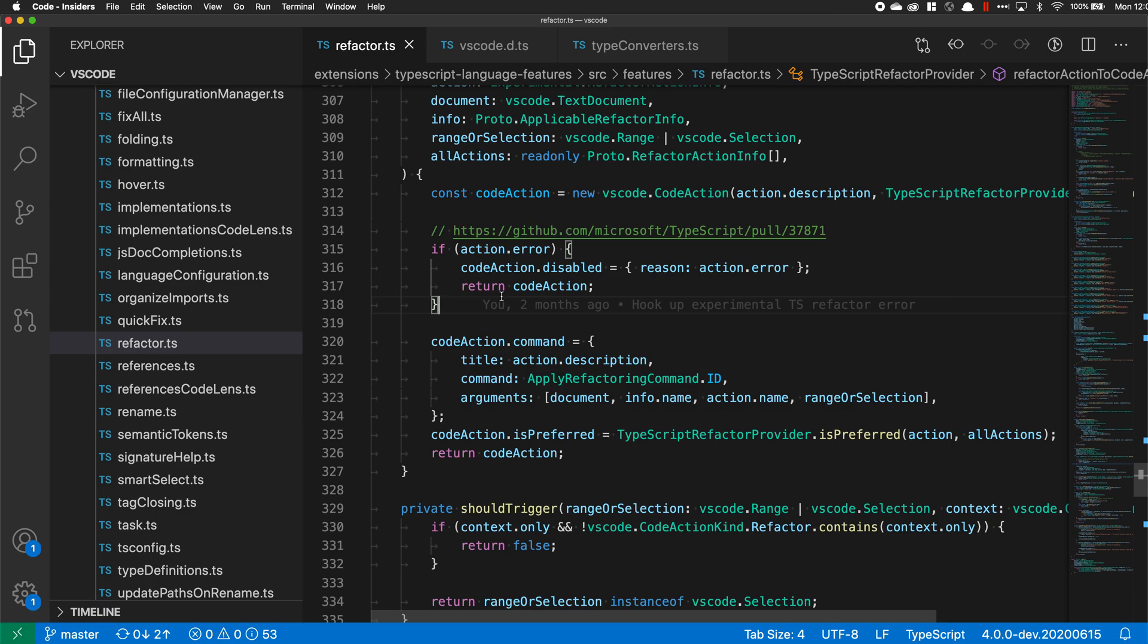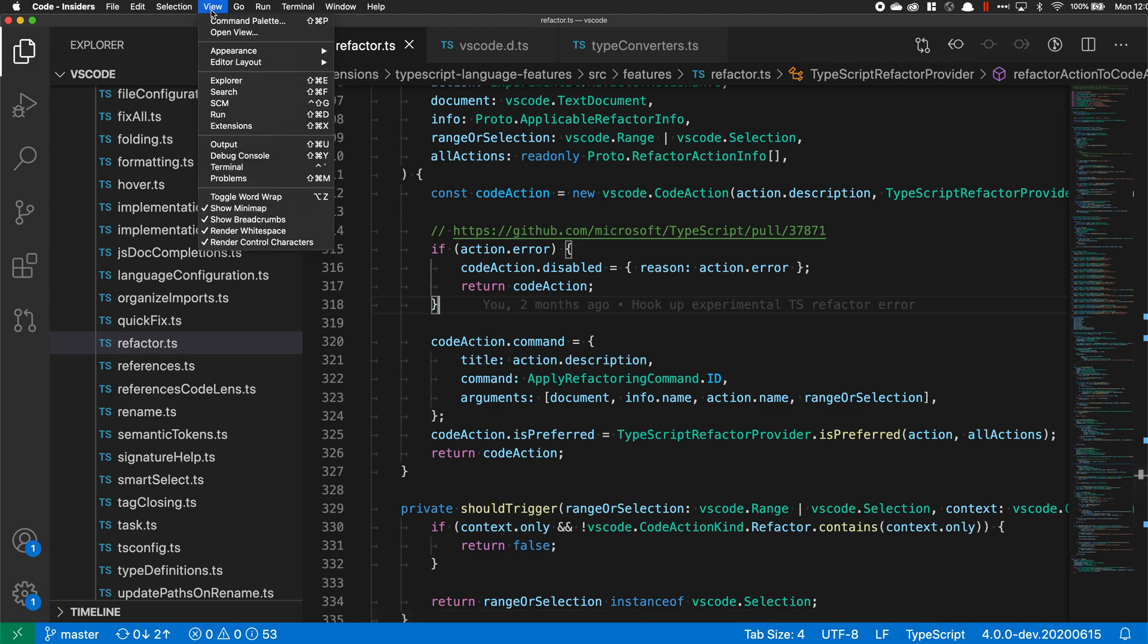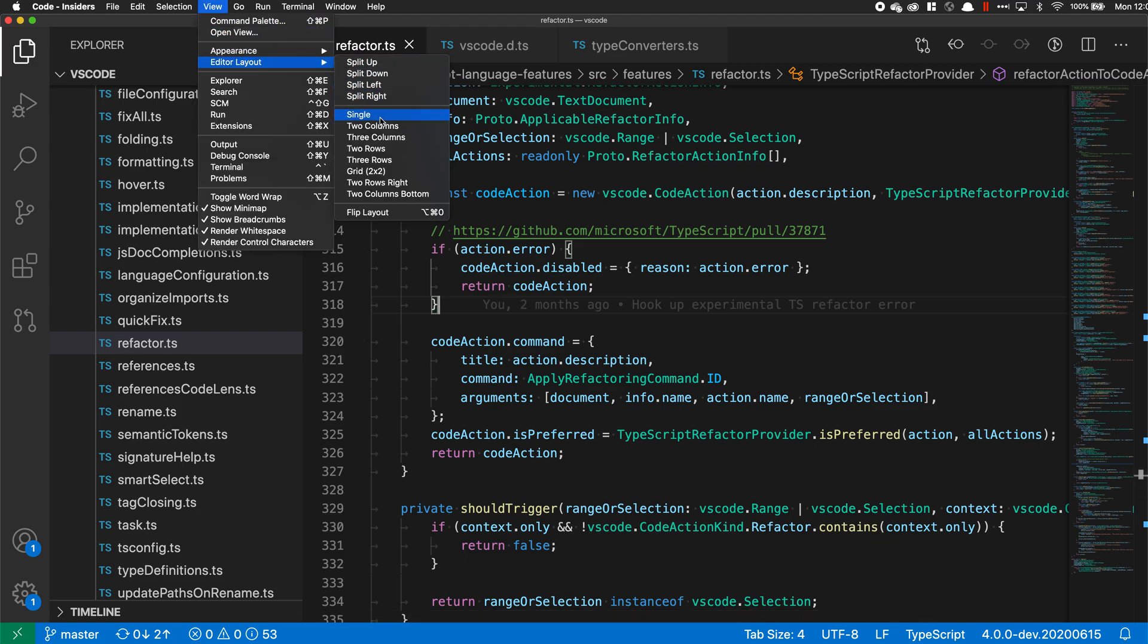VS Code's built-in editor layouts let you quickly adjust the layout of your editors. To access them, I'm going to go up to the View menu here and say Editor Layout, and you can see a list of these built-in options.